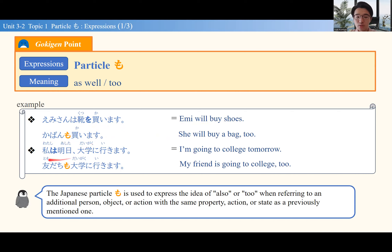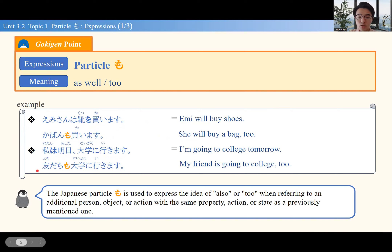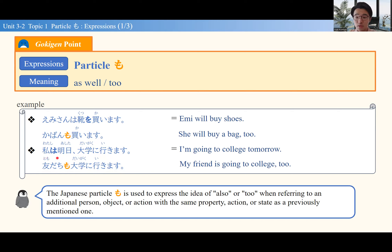Another example: 私は明日大学に行きます — I'm going to college tomorrow. But the second sentence is 友達も大学に行きます — my friend is also going to college too. So here, I am going to college, but my friend is also going. So 私は is replaced with 友達も.